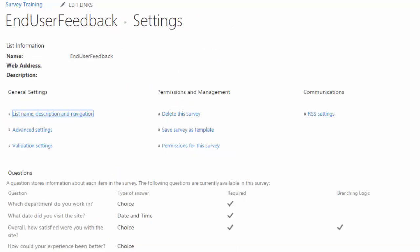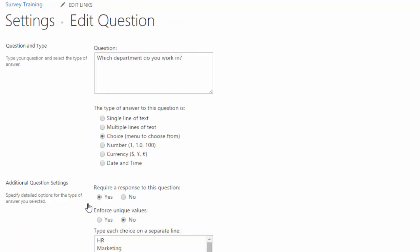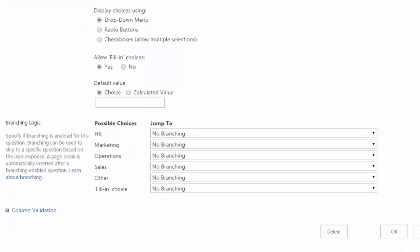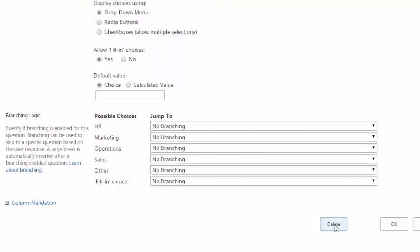So next, if I need to delete a question, I first have to go into that question. So I click on the link for the question, scroll down to the bottom, and then just choose delete.